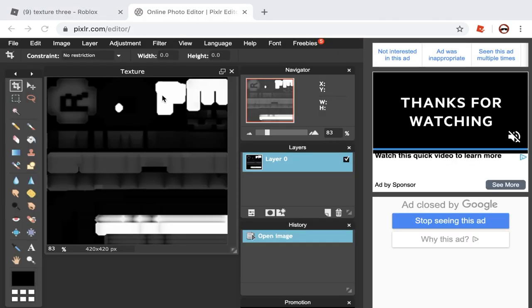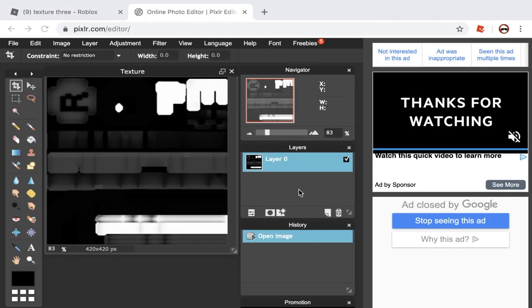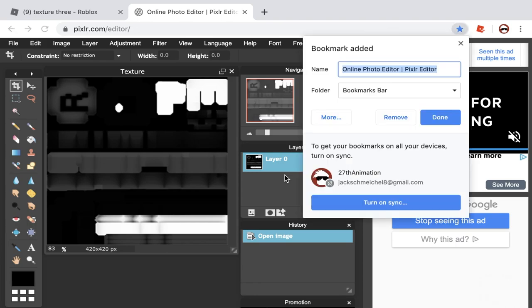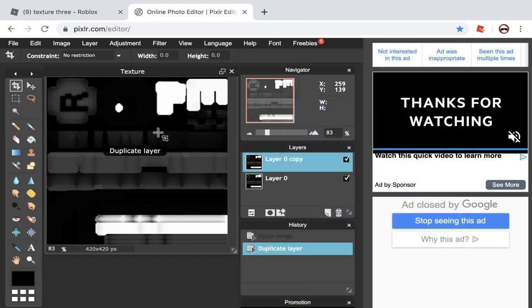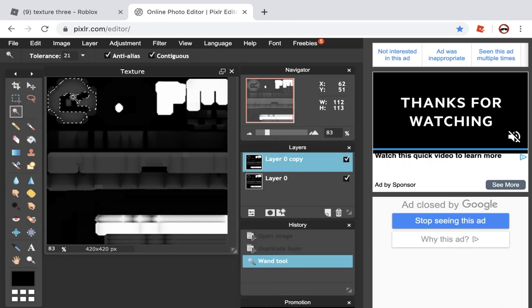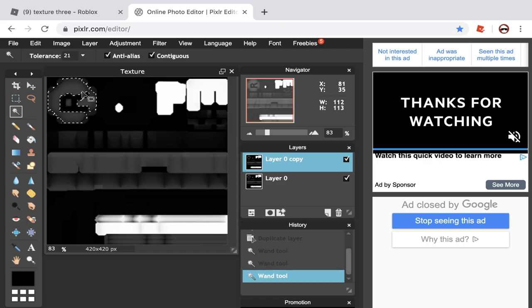All right, I'm in Pixel R and I have the image loaded in. So first what I'm going to do is I'm going to duplicate the layer, which this isn't supposed to be like a Pixel R slash Photoshop tutorial. This isn't supposed to be a tutorial like that. So I'm just going to do a really quick thing and show you how to change the colors. So you're going to duplicate it by right-clicking it and do duplicate. And then on the copy, you're going to go over to this wand tool and select the part you're trying to change.